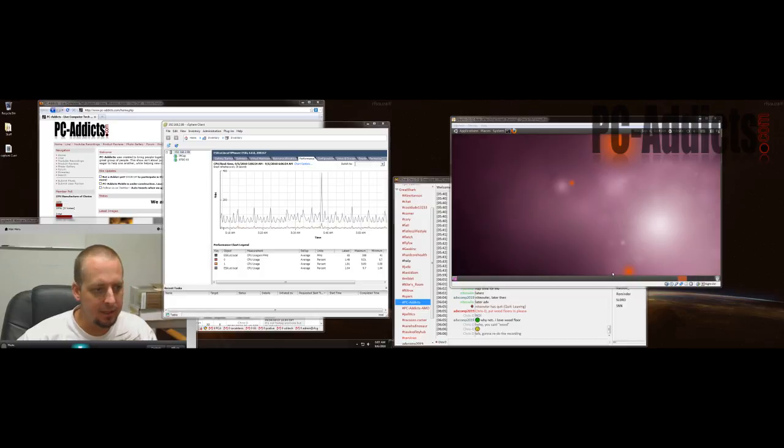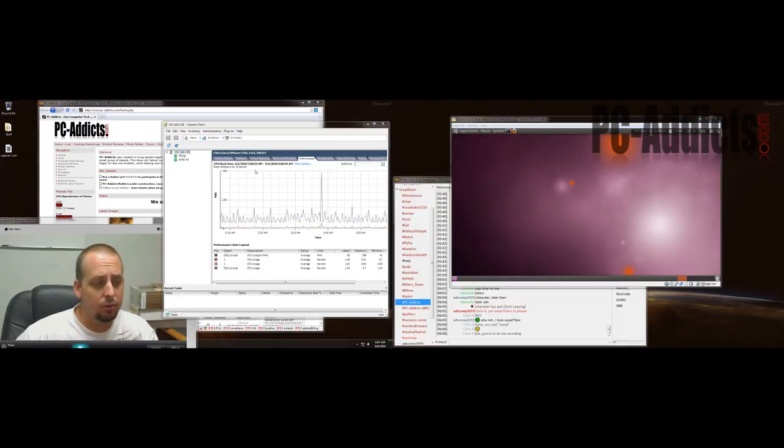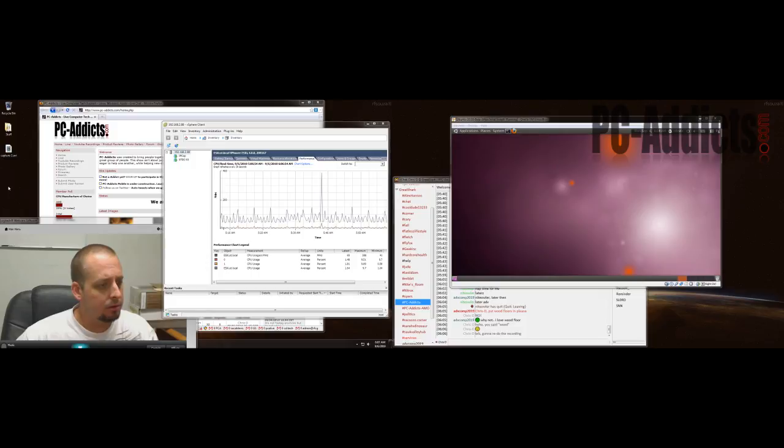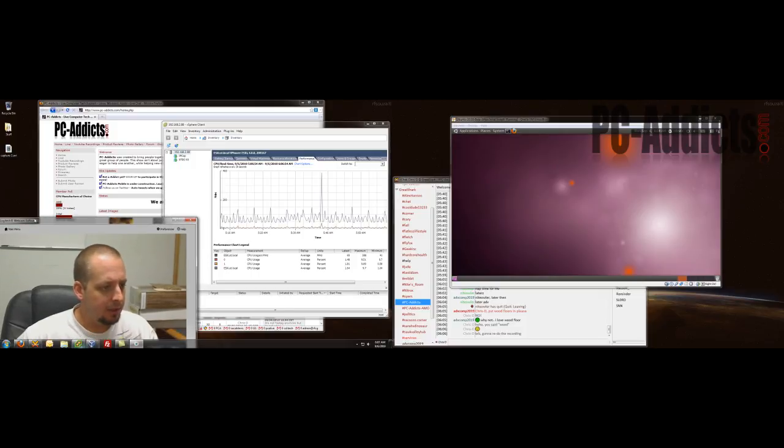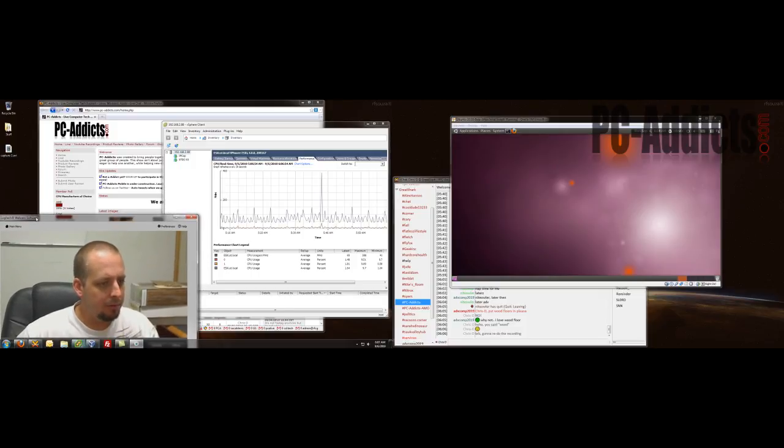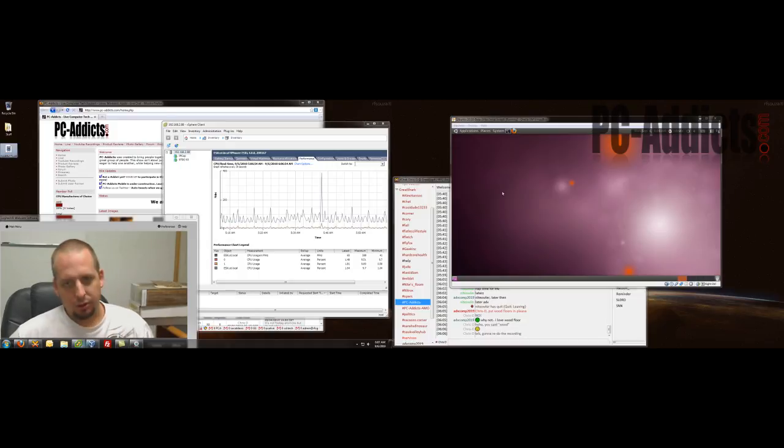Hey, what's up? It's Chris D from PC Addicts, and this one is on an application called Switcher. It's a Windows application that I'm messing around with. Let me just show you. Actually, in Linux, this is where I got the idea.